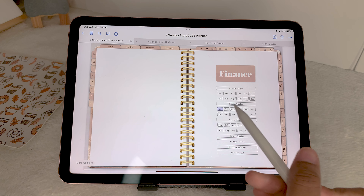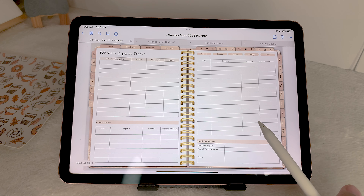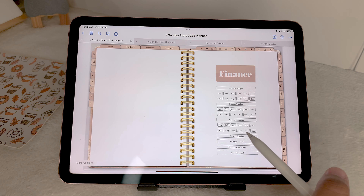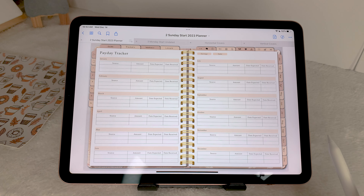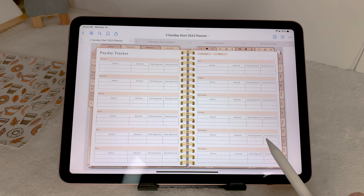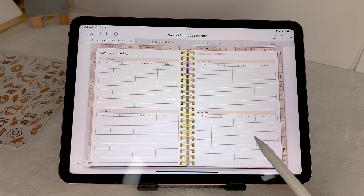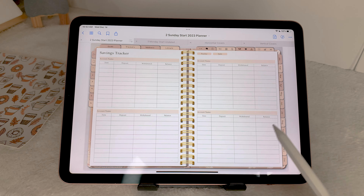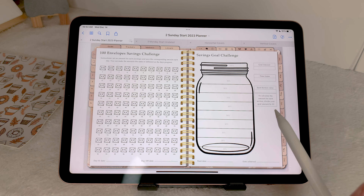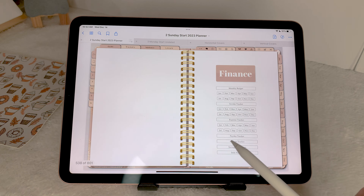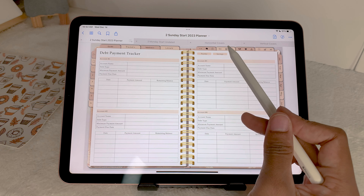Let's look at the income tracker, expense tracker, and payday tracker — all months are on one page for the payday tracker since you wouldn't need an entire page for that. Then we have the savings tracker and savings challenges — I actually really love savings challenges and I'm thinking of making a whole book full of them. And lastly, the debt payment tracker.